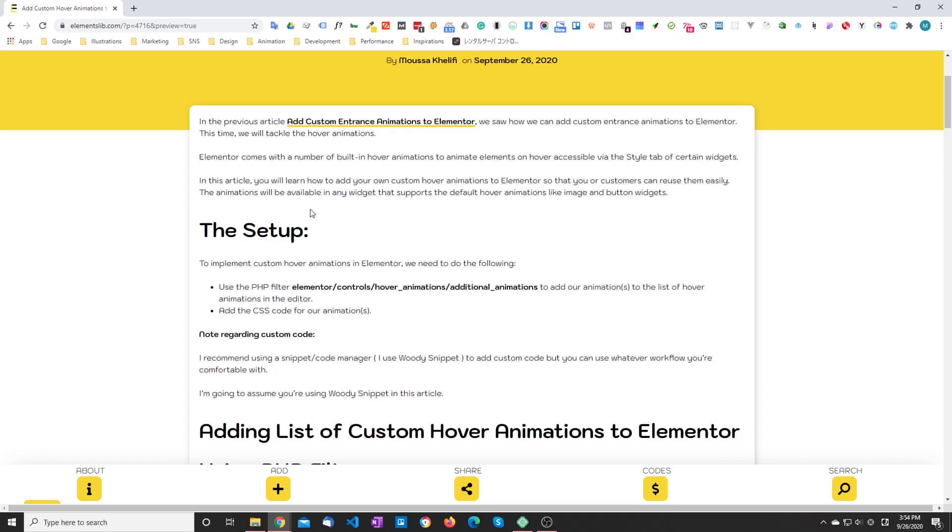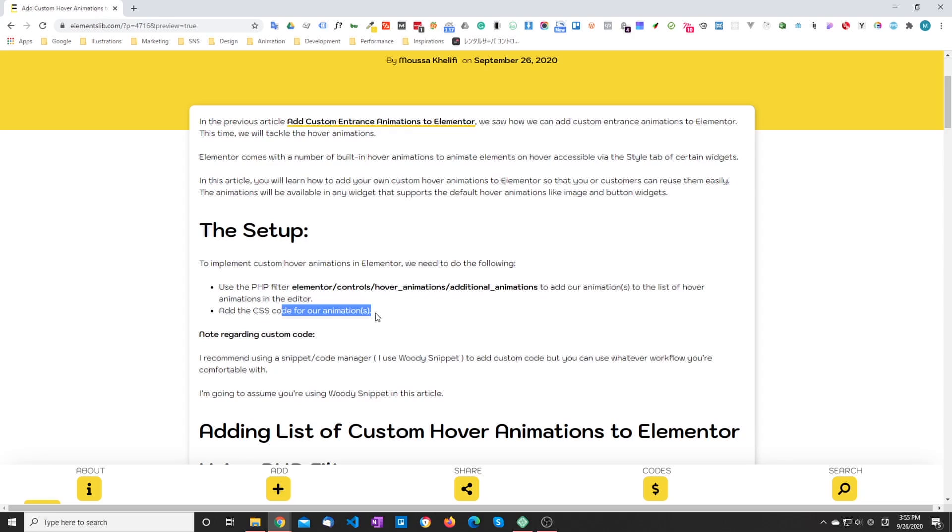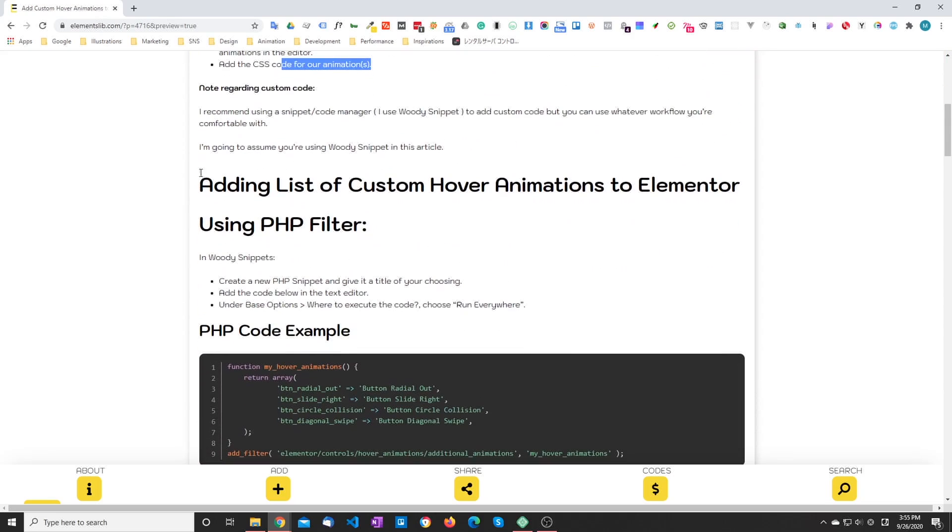If you already watched the entrance animation video the setup is relatively similar except for a couple of differences that I will be explaining in this video. So just like for the entrance animations we need to use a PHP filter, this one in this case, and we need to define the animation code. So let's go and do that.